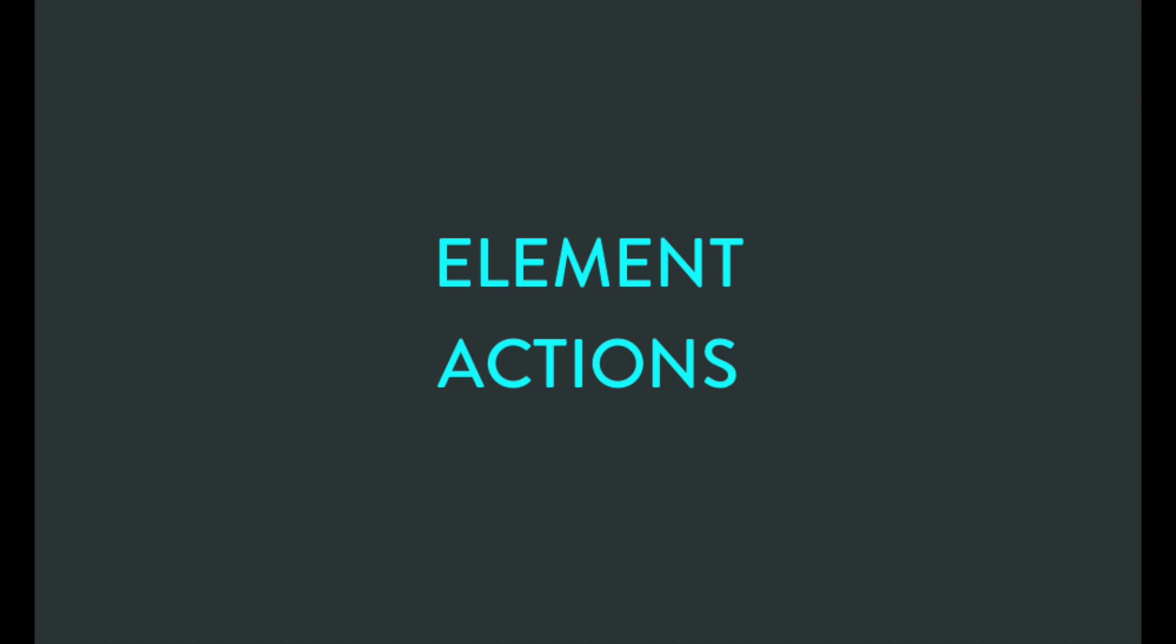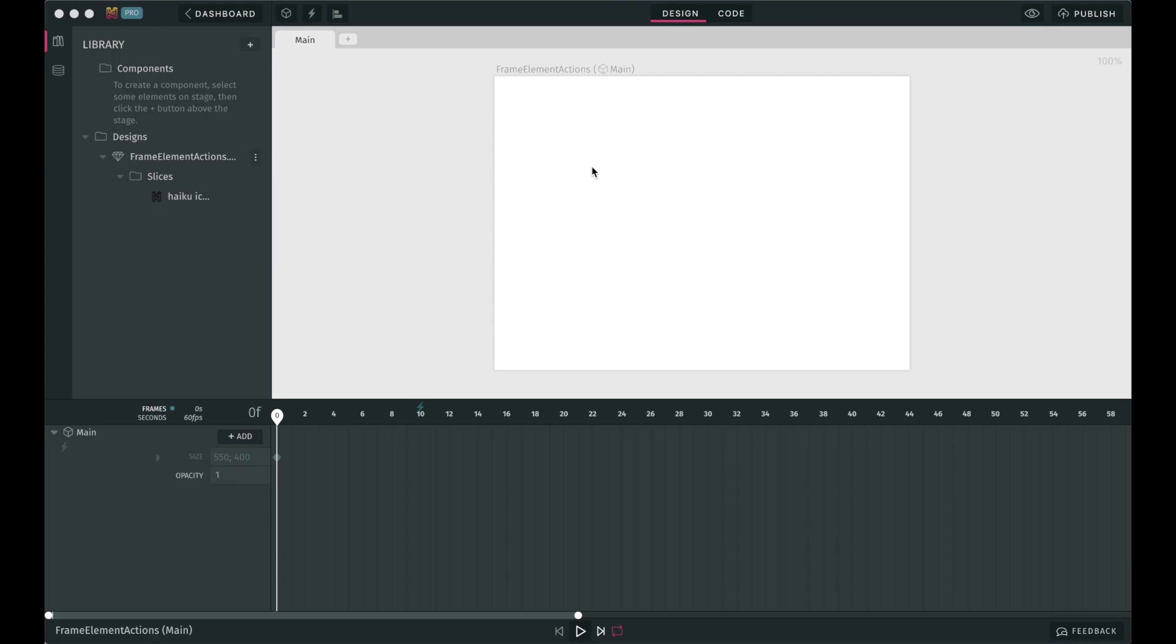Great! Now to element actions. Again, as the name suggests, these are actions that can be tied to an element. May that element be the stage itself or a slice you've instantiated on stage, like the one I have here.